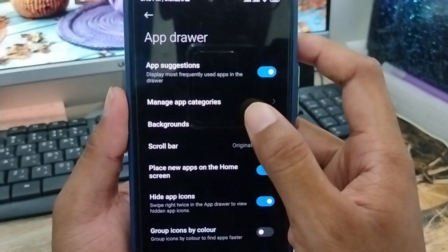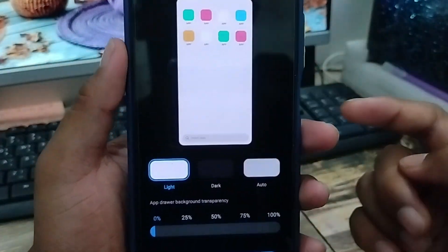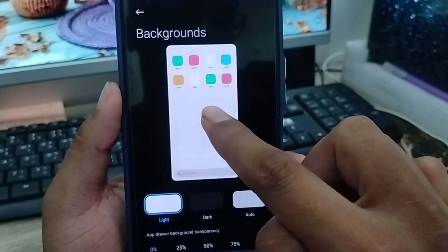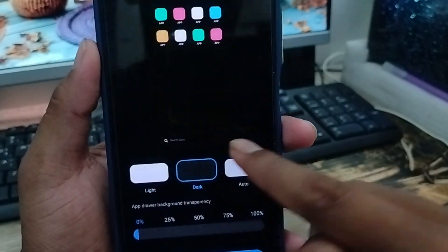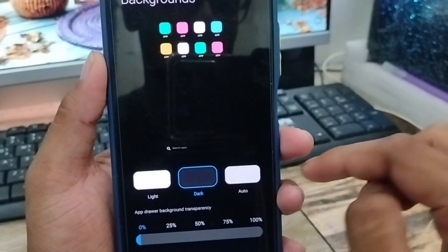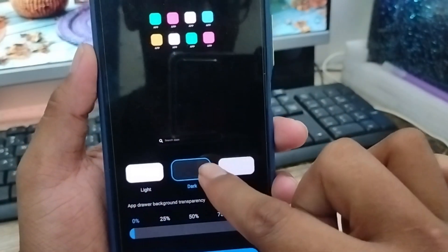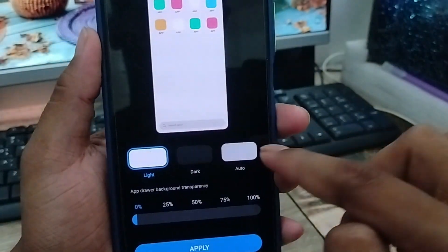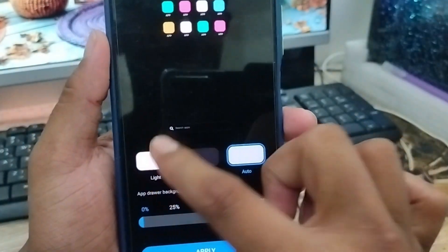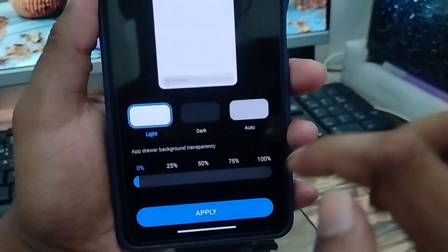Now tap the background option. You can choose light or dark, whatever you want. I'm going to choose the dark option here, but you can select whichever you prefer.